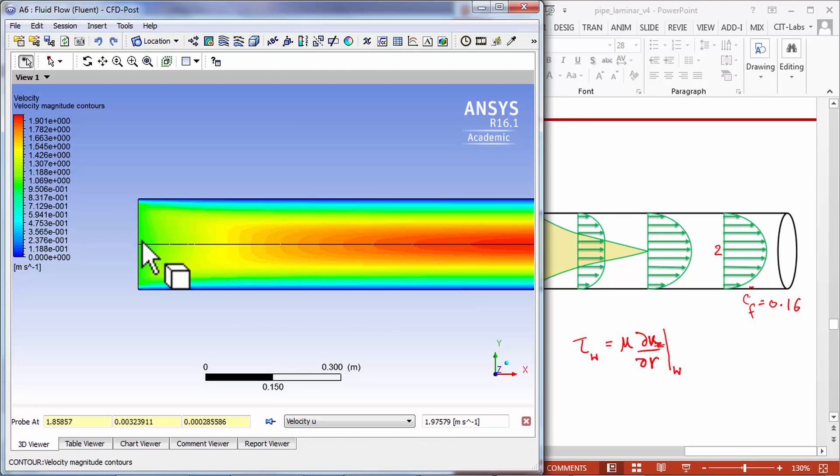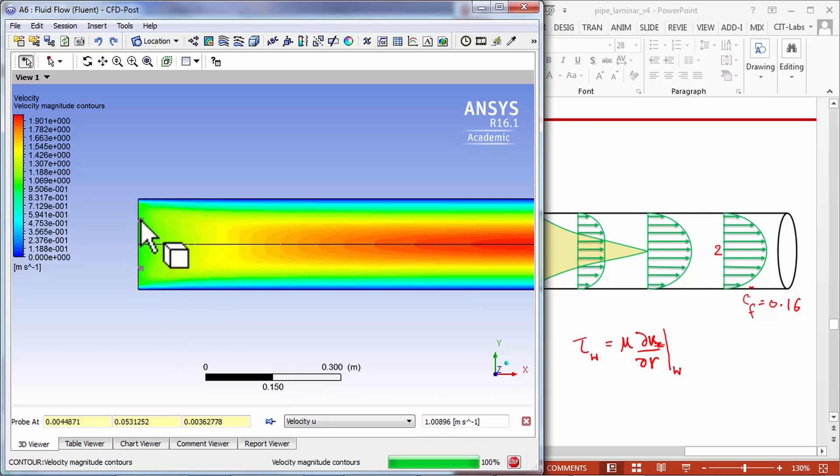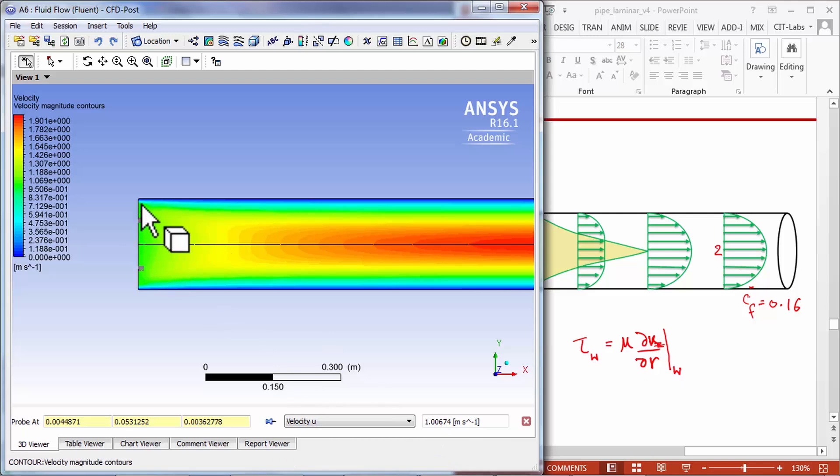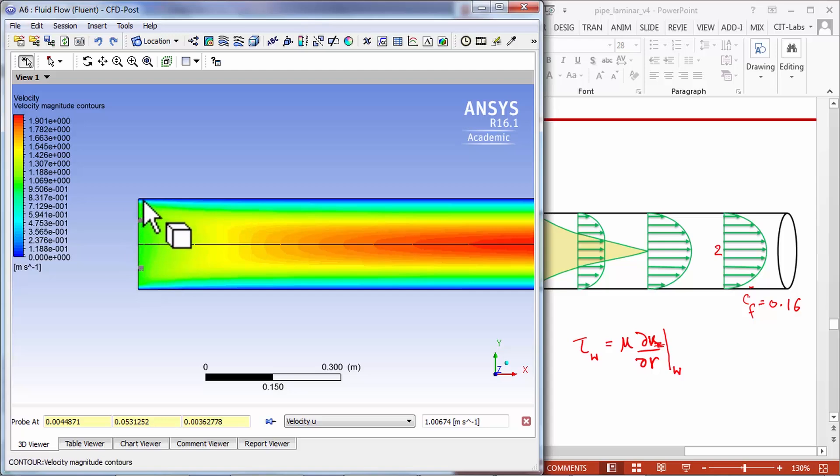Let me probe over here. It's around one which is what we expect. If I move along the inlet it stays at one, so that's a check on my boundary condition. Over here it looks like it's zero, so that's another check on my wall boundary condition. We have quickly checked my inlet boundary condition and my wall boundary condition where I'm setting the velocities.